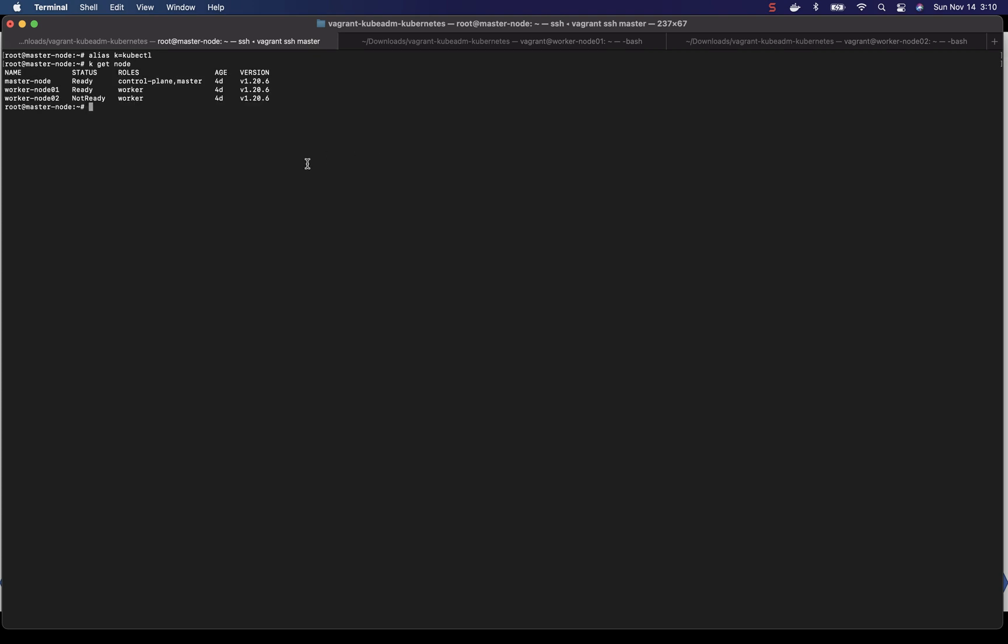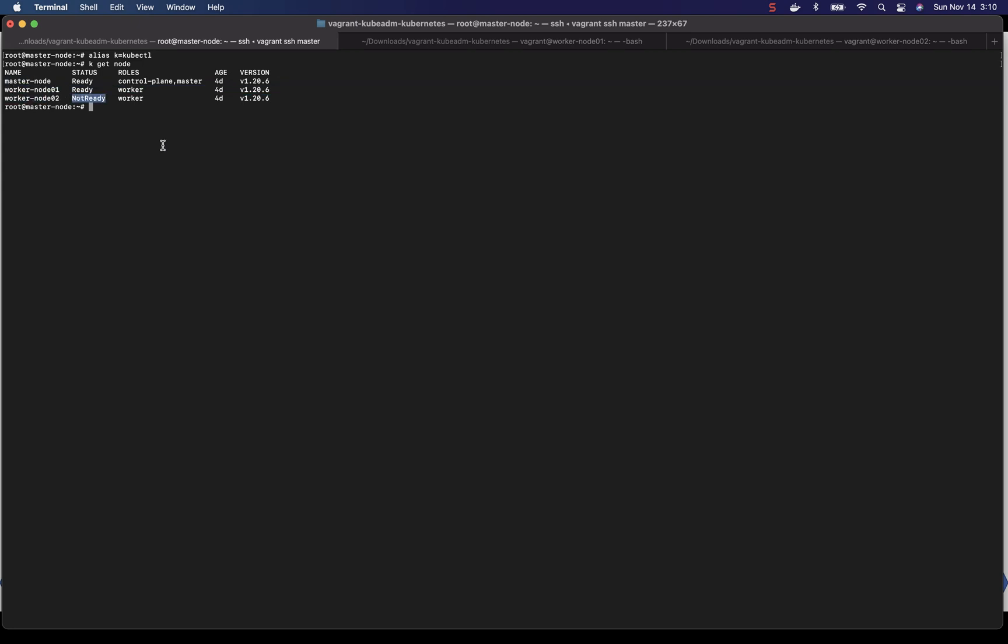So as I said, there's one master node and two worker nodes and one of the worker nodes is not ready. And we have to find out why and fix it.